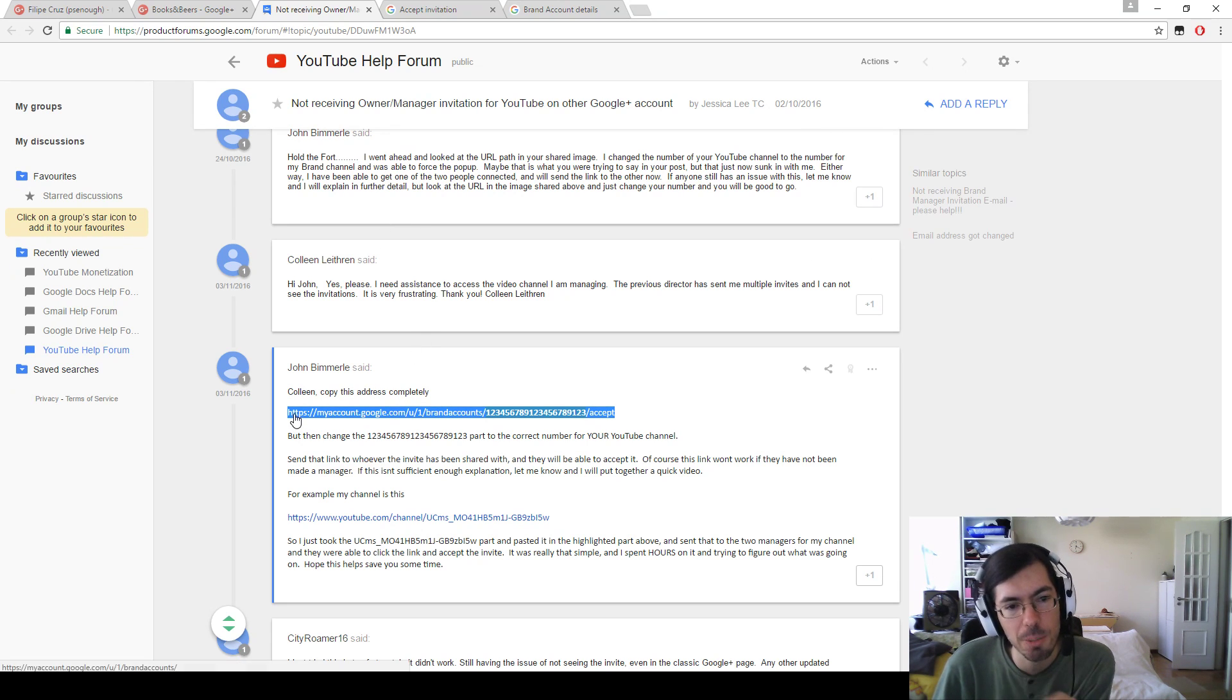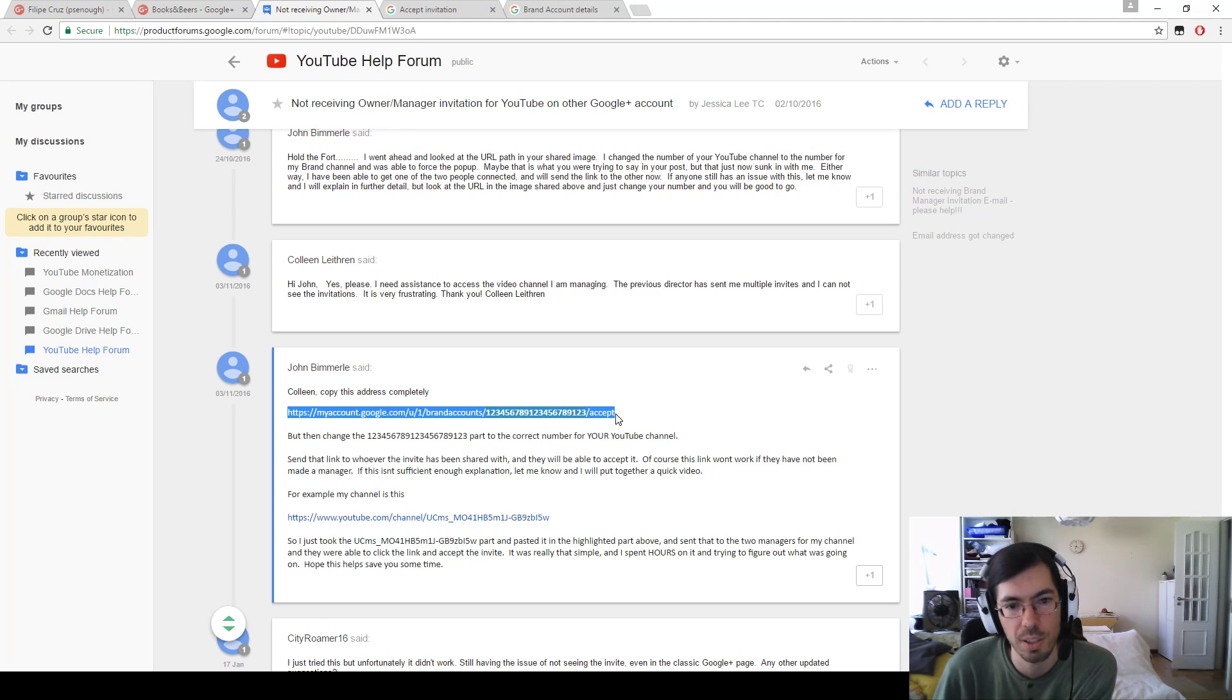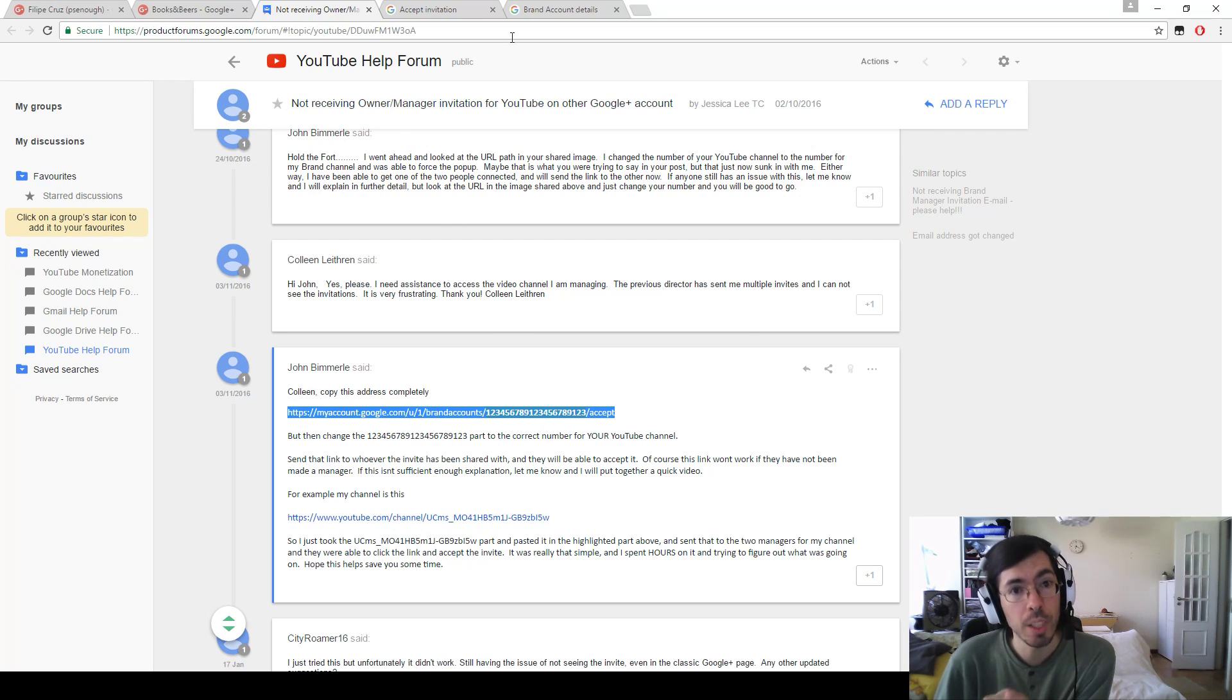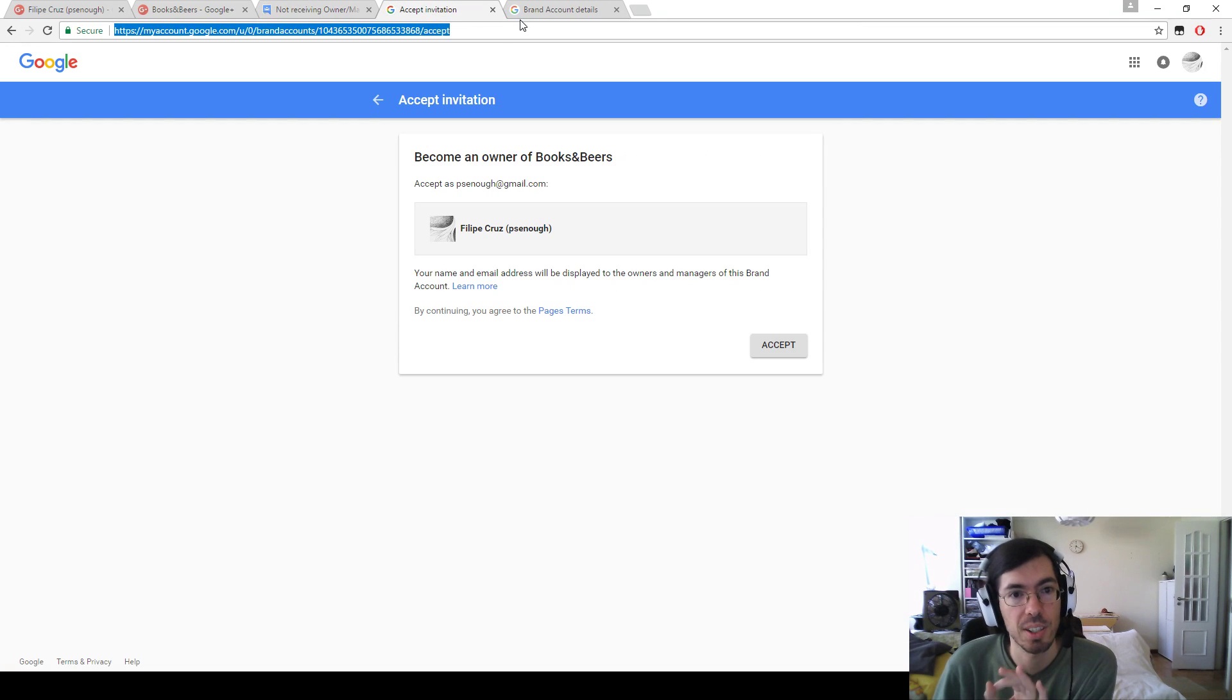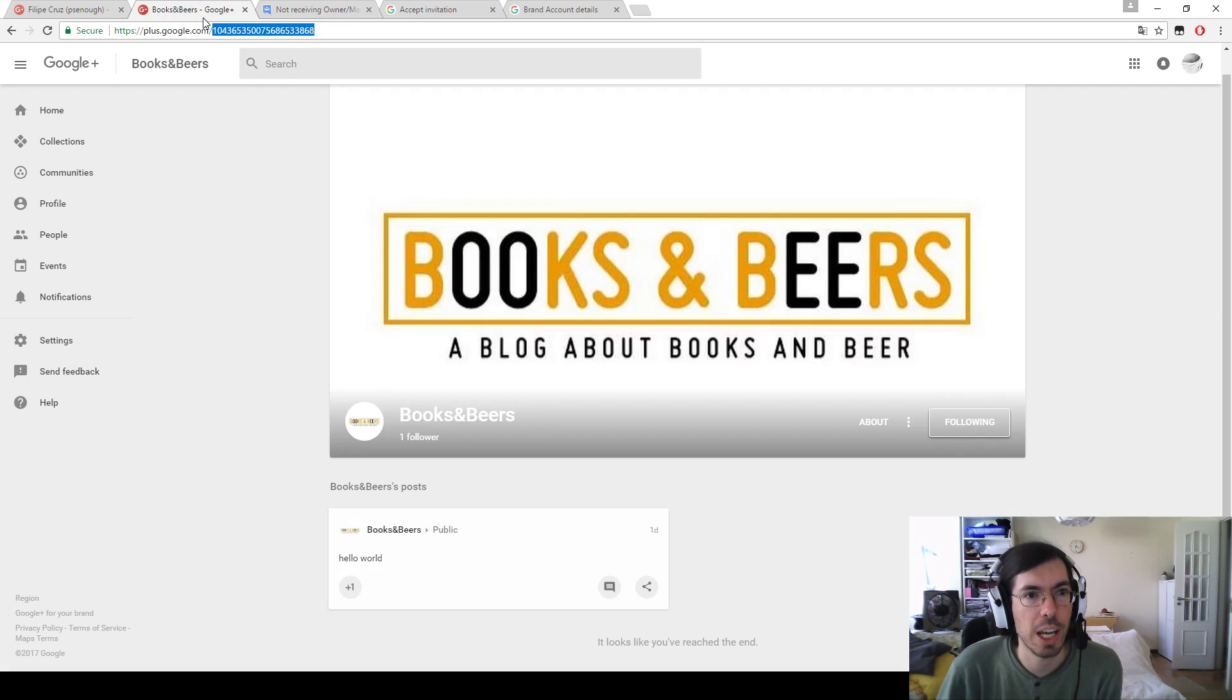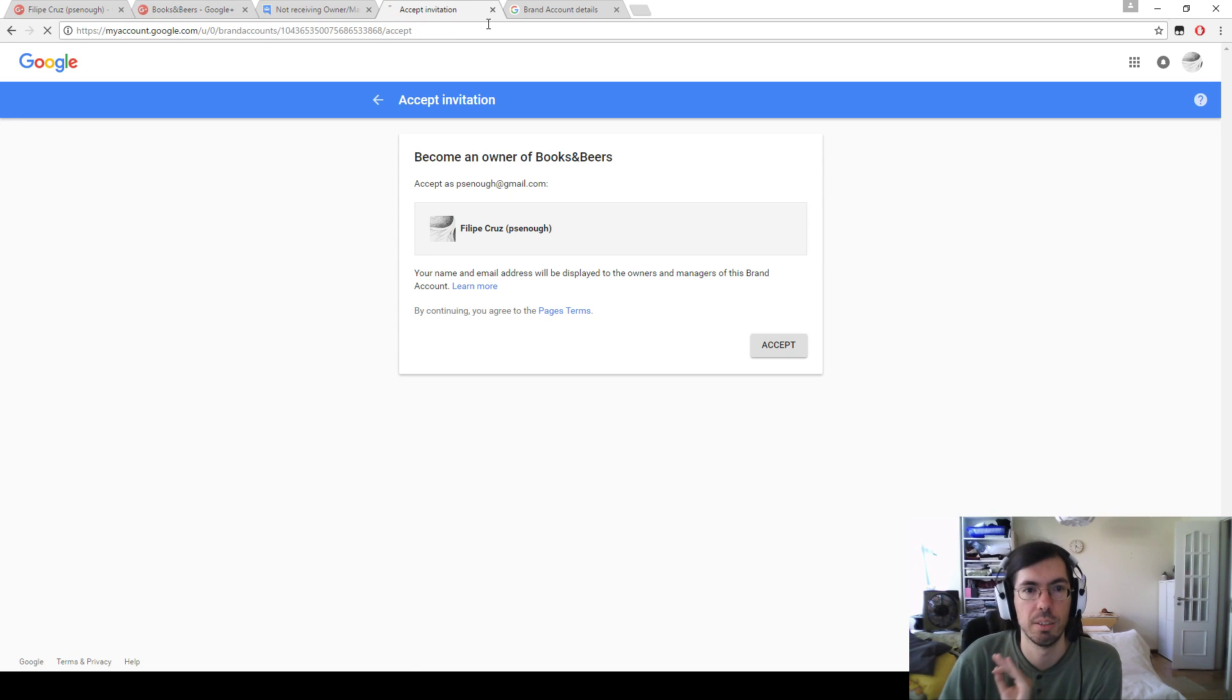But there is a way. If you put this specific address, and God help me if I know how people are supposed to find this address except from digging on the internet and banging their heads against the wall. You type this address and you change this ID here to the ID of the channel right here.